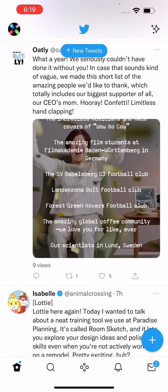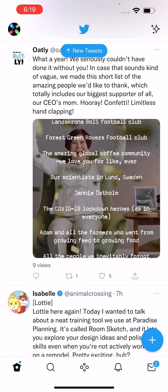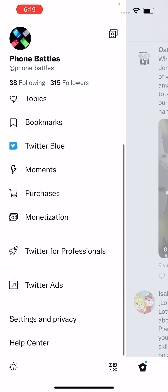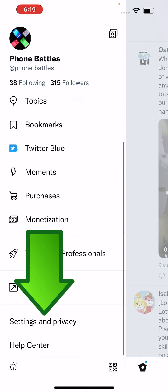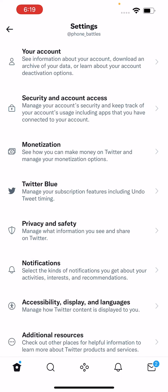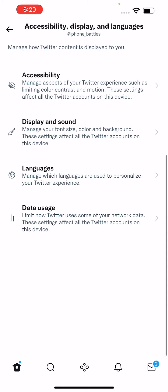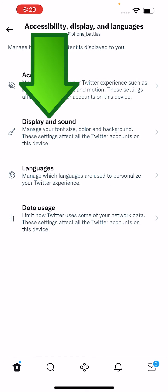The other way to do it is in the top left corner — just press on your icon, your avatar, and then scroll down to Settings and Privacy. Now you might see an option for Display and Sound, so if you see that then press on it. If you don't see that, then press on Accessibility, Display and Languages — it's within there.